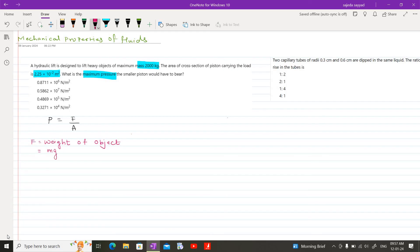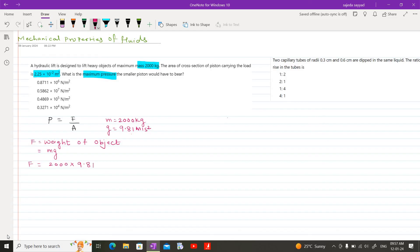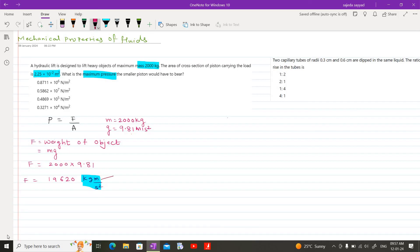We will calculate the weight. It will be M × g, where M is the mass and g is the acceleration due to gravity. M = 2000 kg and g = 9.81 m/s². Substituting: F = 2000 × 9.81 = 19620 kg·m/s². As we learned in the chapter on measurements, kg·m/s² is nothing but 1 newton. Therefore, force = 19620 N.